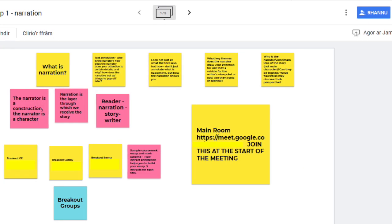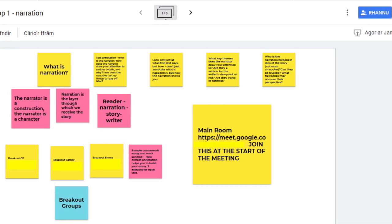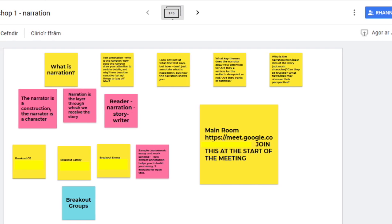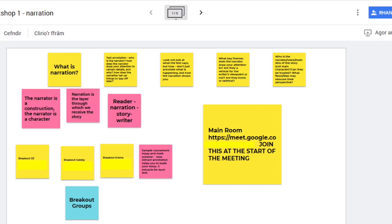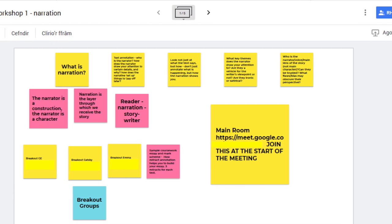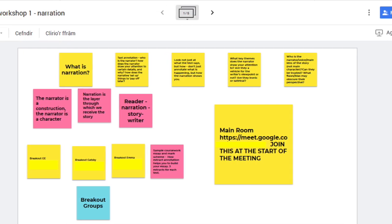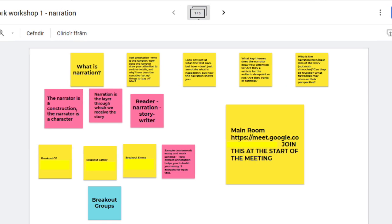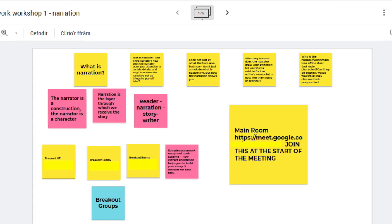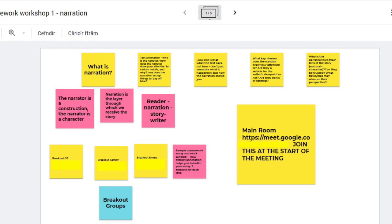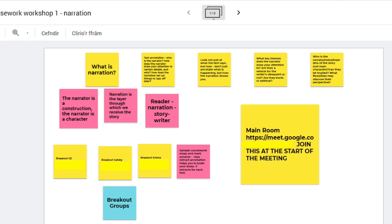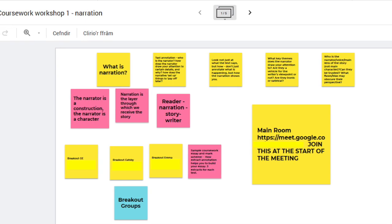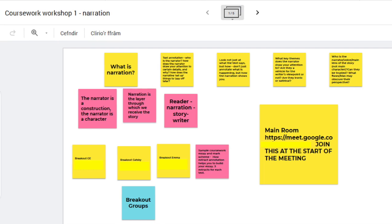On a Jamboard you prepare your meeting content. What I've got here is a workshop on narration, and I've got yellow post-it notes at the top with the key questions I want to discuss in the workshop. Then down there I've got one big sticky note with the main room Google Meet link — that's the one we start the meeting with.